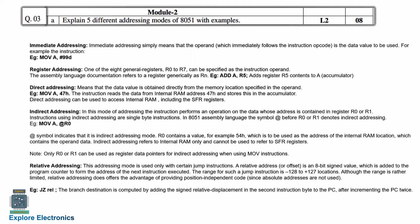The third A question: explain 5 different addressing modes of the AT51 microcontroller with examples. In the question itself, they have mentioned 5 addressing modes with examples. So, immediate addressing mode, register addressing mode, direct addressing mode, indirect addressing mode, and relative addressing mode — these are the 5 addressing modes.